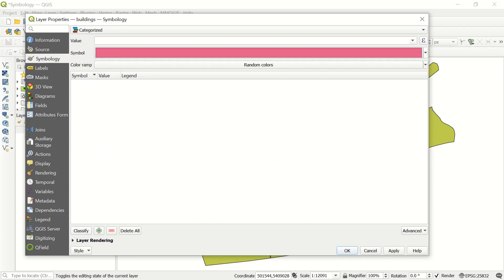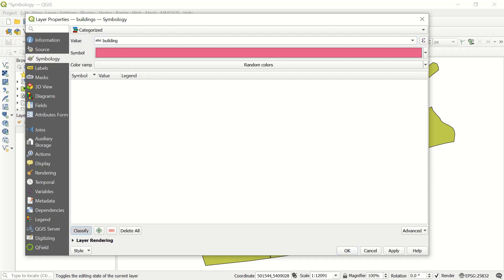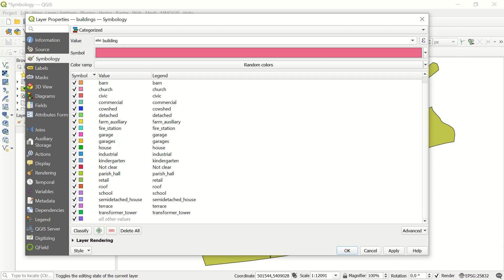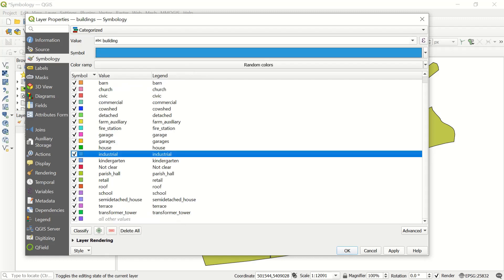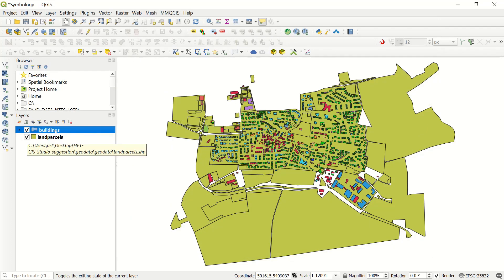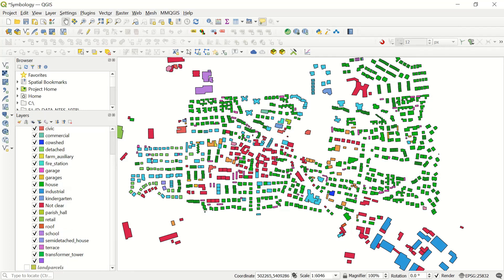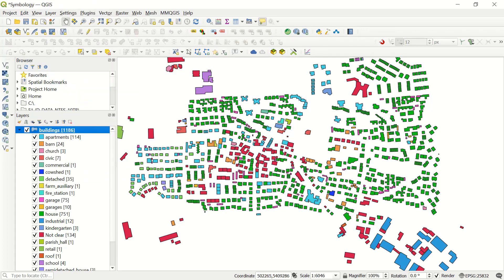First you must choose the value column, and you can see all your columns here. If I search for 'building' and then click Classify, you see all the values — apartment, church, and some others. In the color ramp, right now it's random color, but you can change it according to your interest — blue, green, grays, and others. If I apply and OK and go back to my map, you see the different colors. If you open the legend, you see the different legend entries, and with 'show feature count' you see the number — for example, apartment has 114 features.